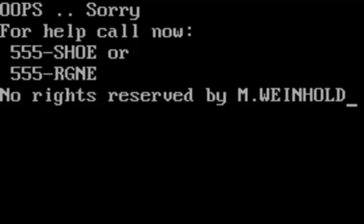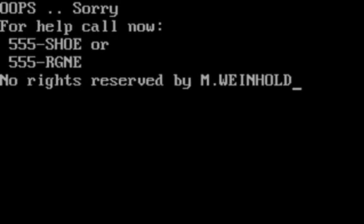Oops, sorry, for help call now: 555-SHOE or 555-RGNE, no rights reserved by M. Winehold.